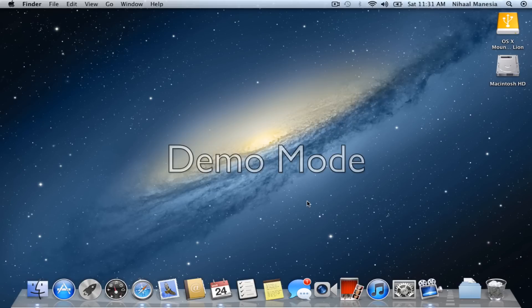Also if you look in the dock, there's three new apps right here: Reminders, Notes, and Messages.